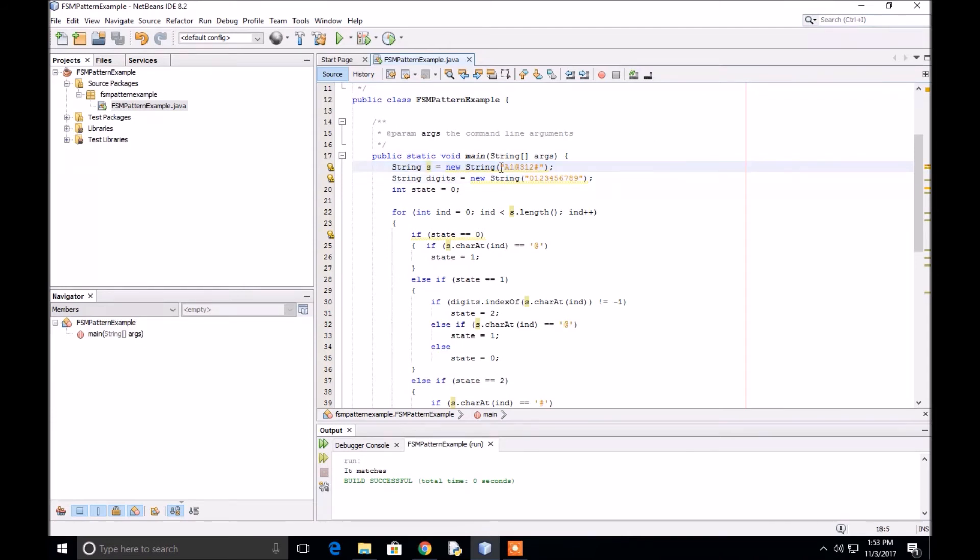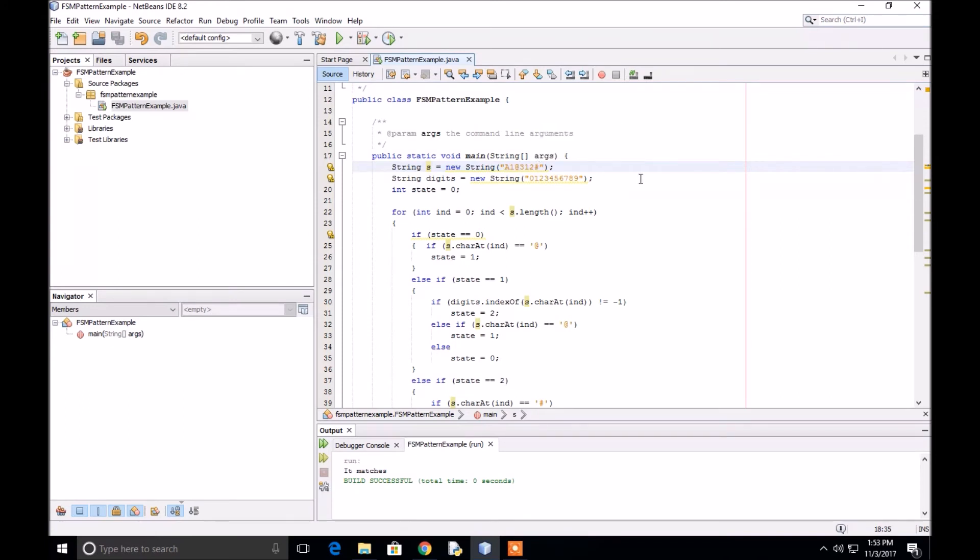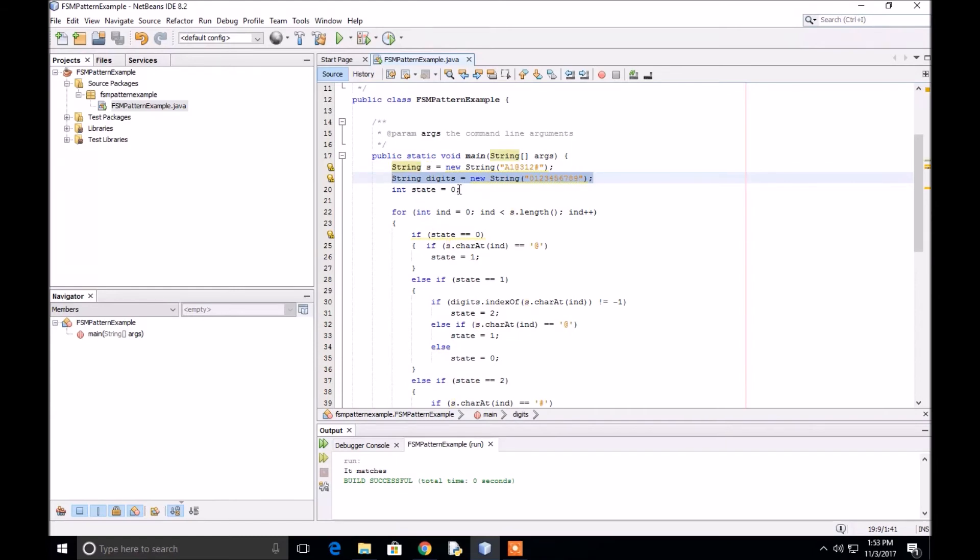You notice this string does have an at sign followed by digits followed by a number sign at the end of the string. For simplicity, I made a variable called digits which stores the digits, and we have a variable called state which starts at state zero.